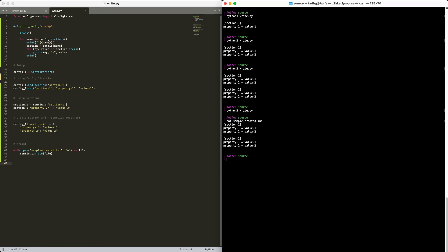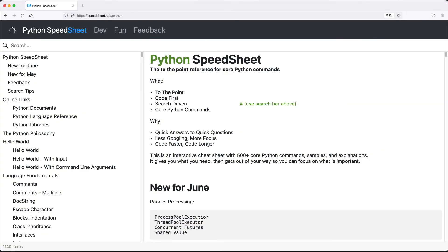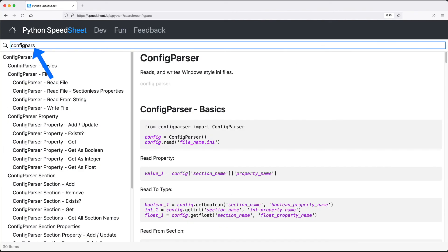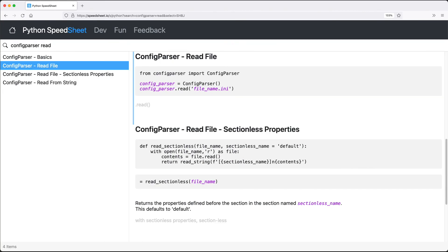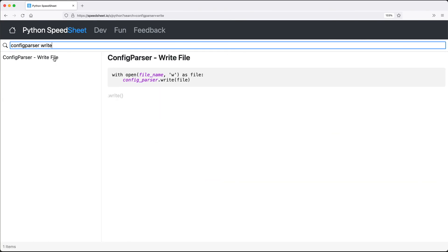I want to give you the tools that will allow you to quickly add this inside your own applications. So for that, I've put all of these commands into the Python speed sheet. Just type config parser in the search box and you'll find everything that I've covered here. Need to narrow it down a bit more? Add whatever terms you need.